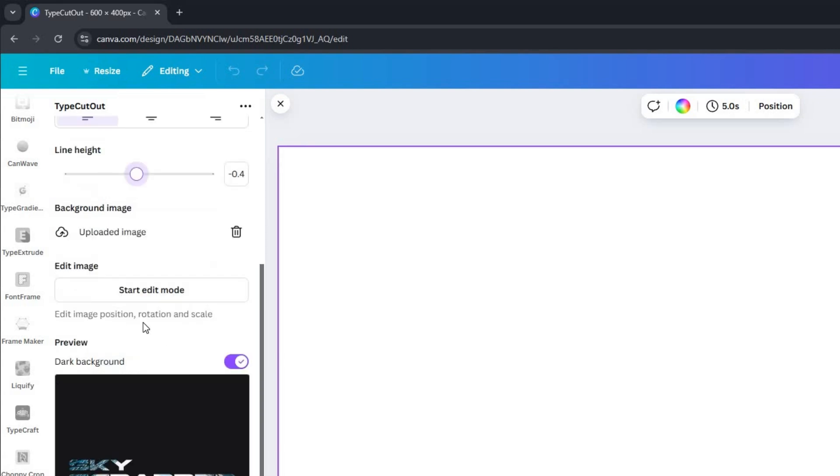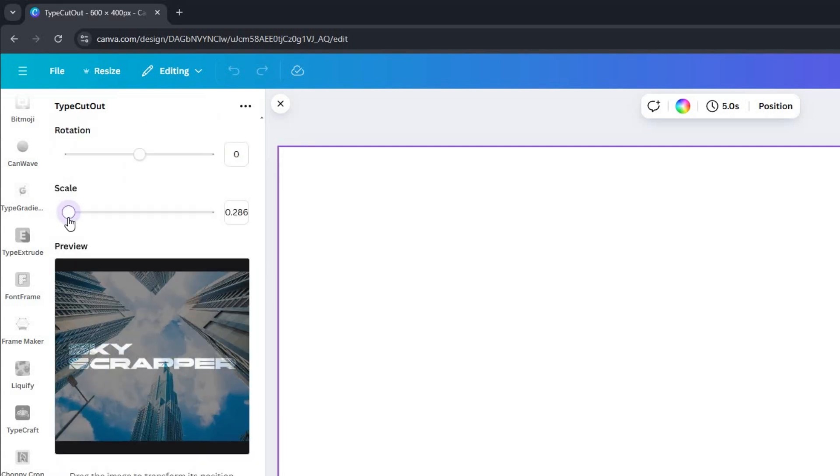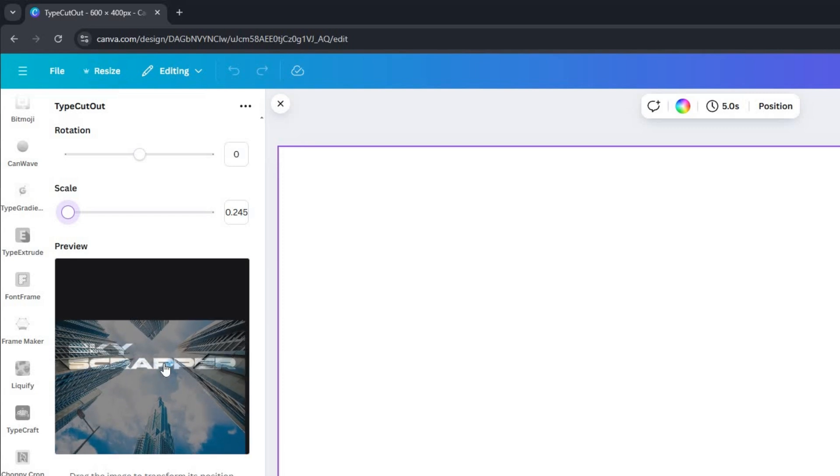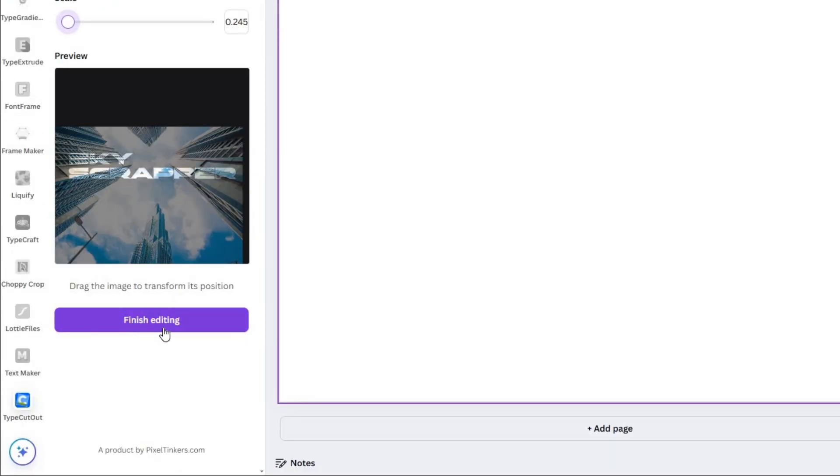In the Edit Image section, position the image to your desired location within the text. Once you are satisfied with the placement, click on Finish Editing.